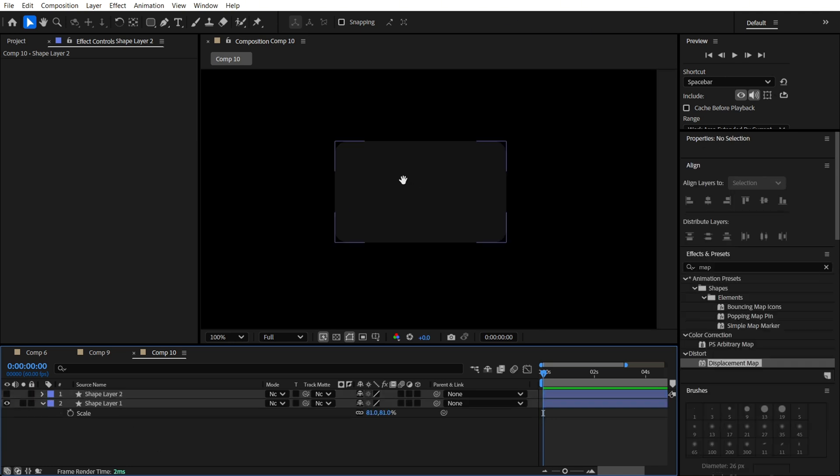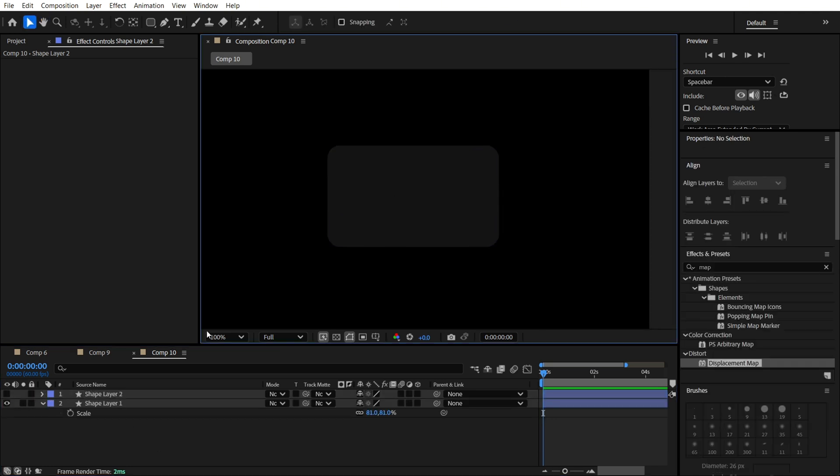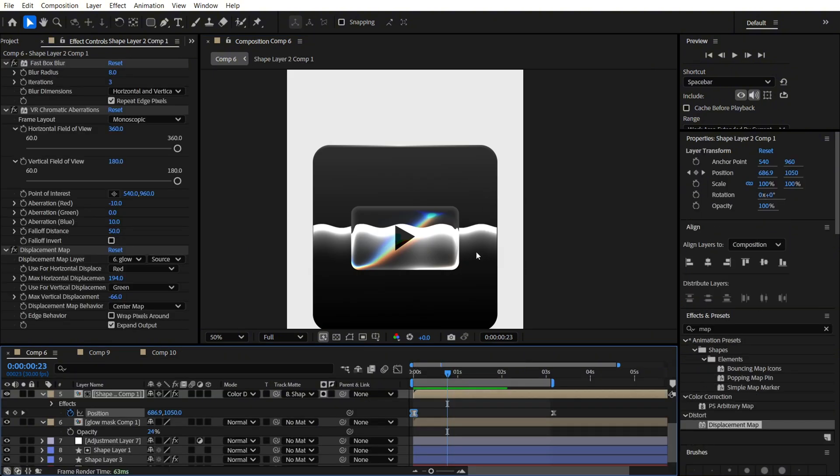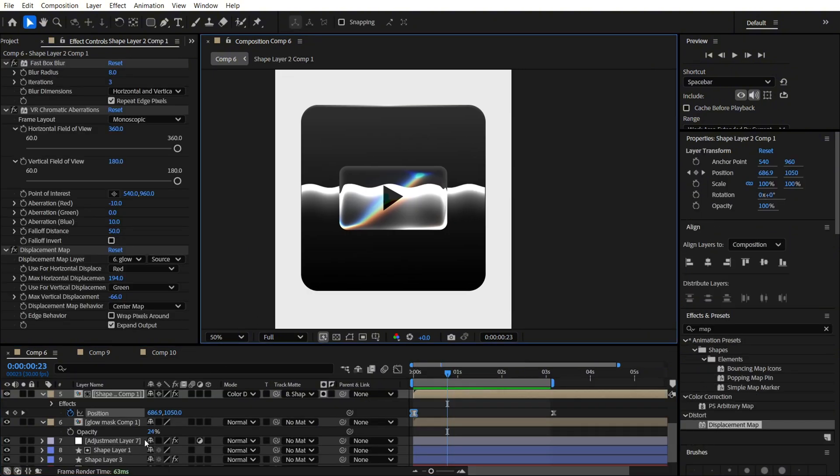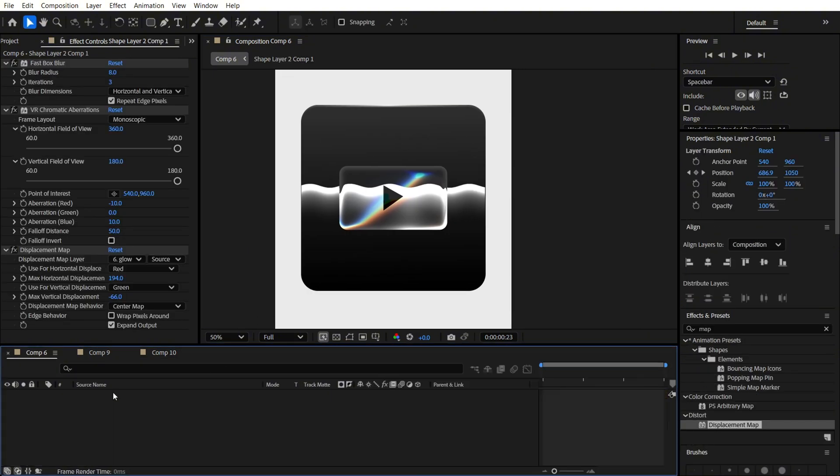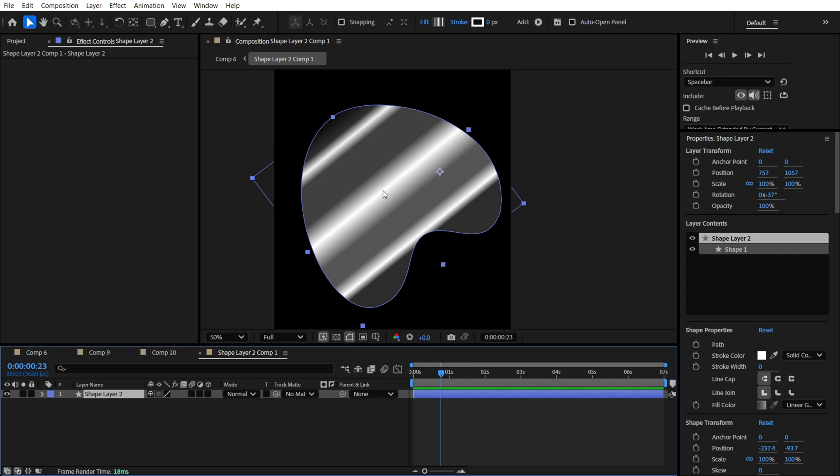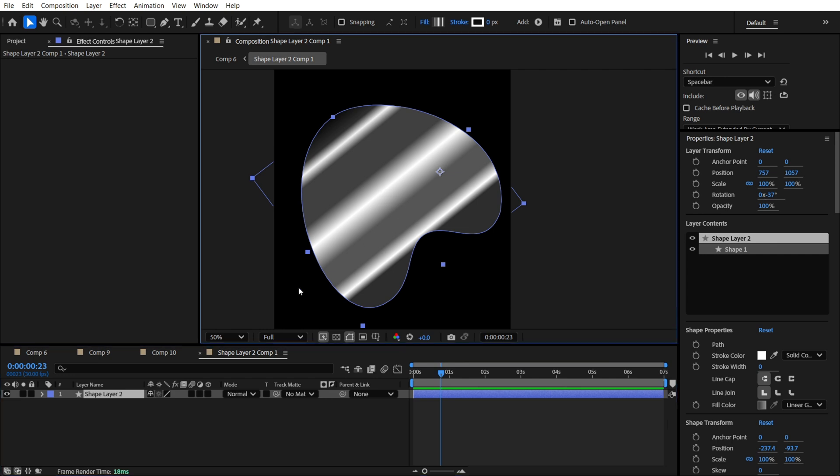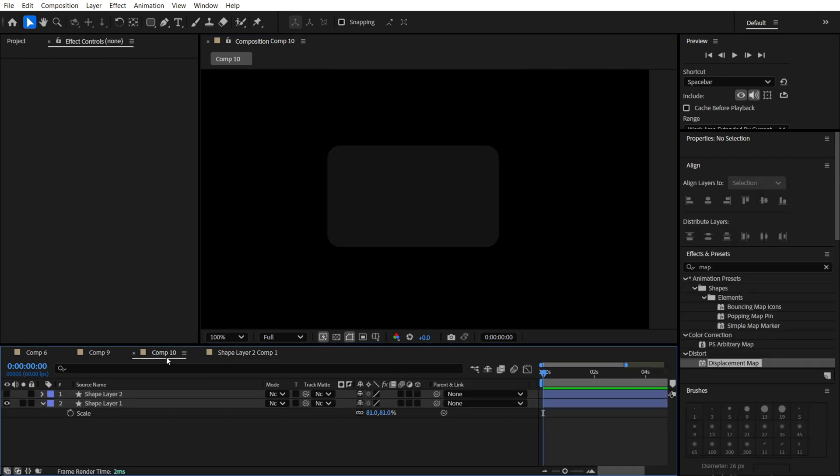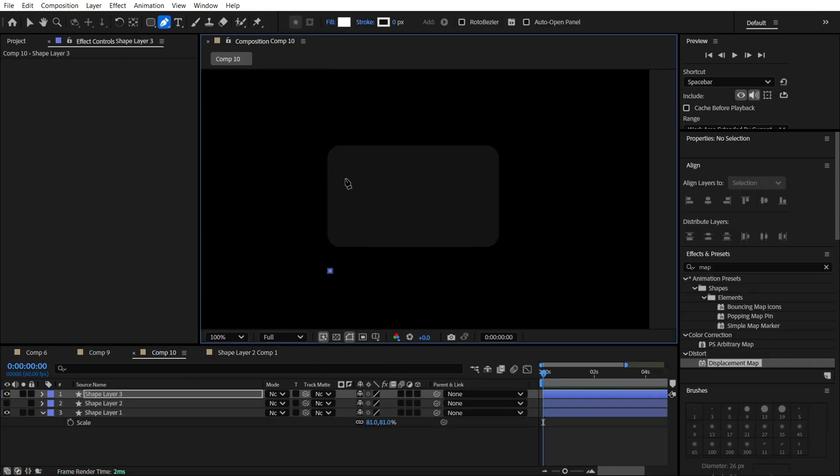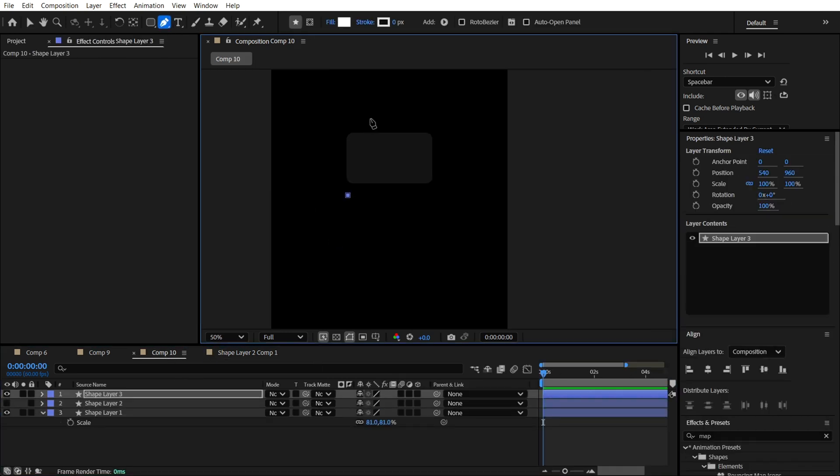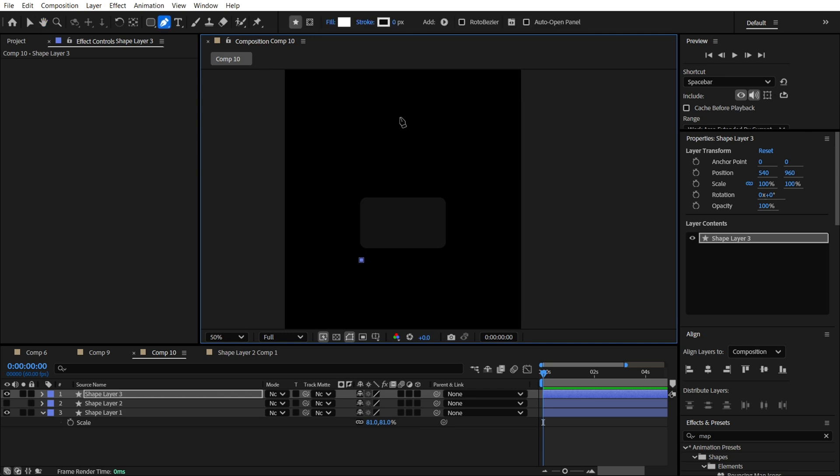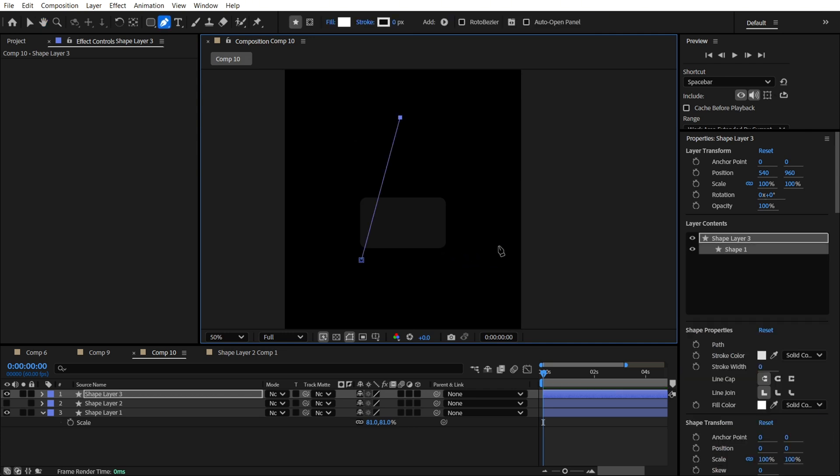And after that, all we need just to make a shape layer. I will show you now how it looks. So it looks like this. Actually, it's not that hard.